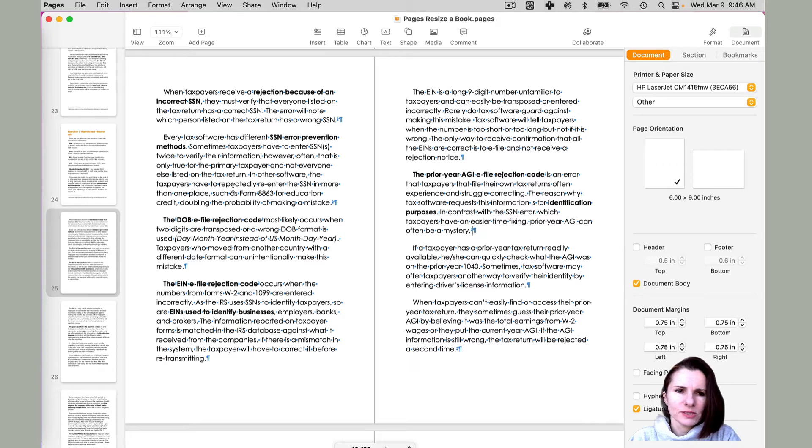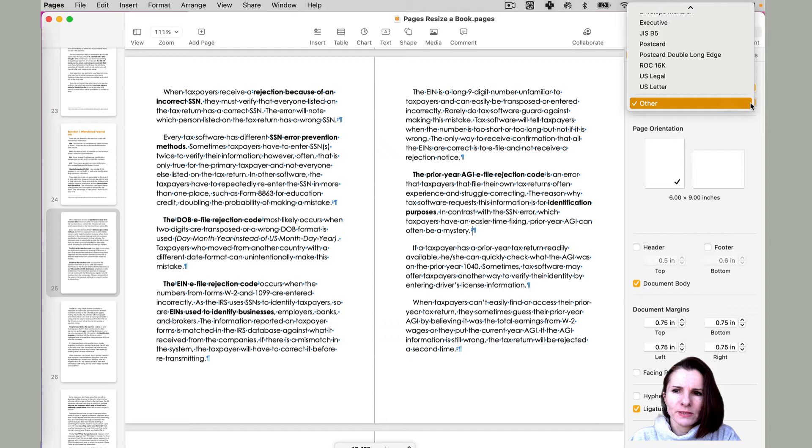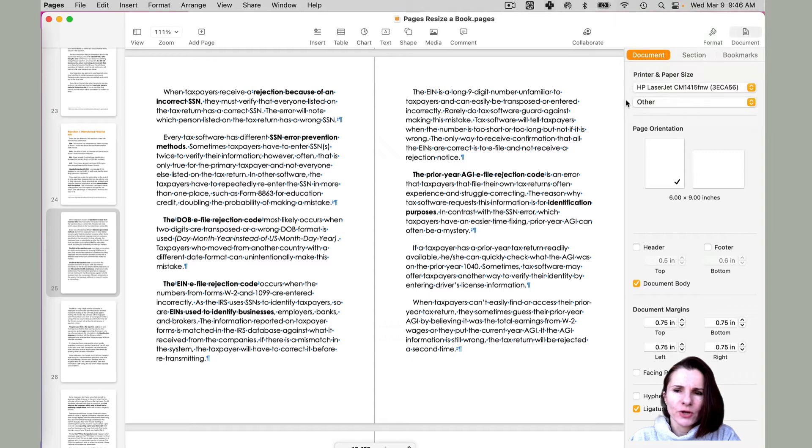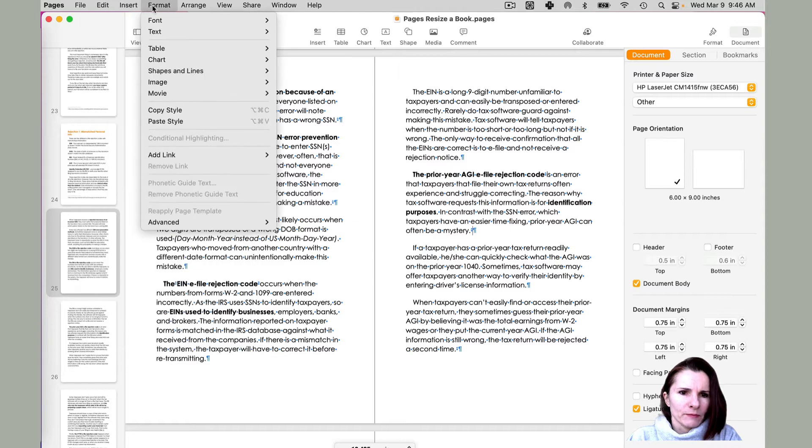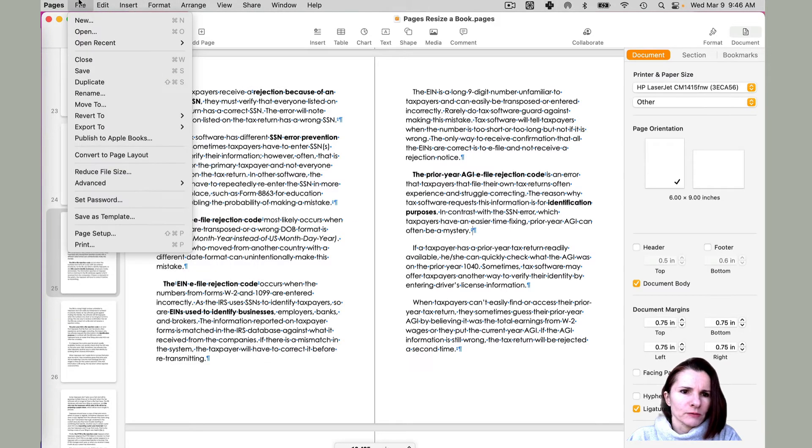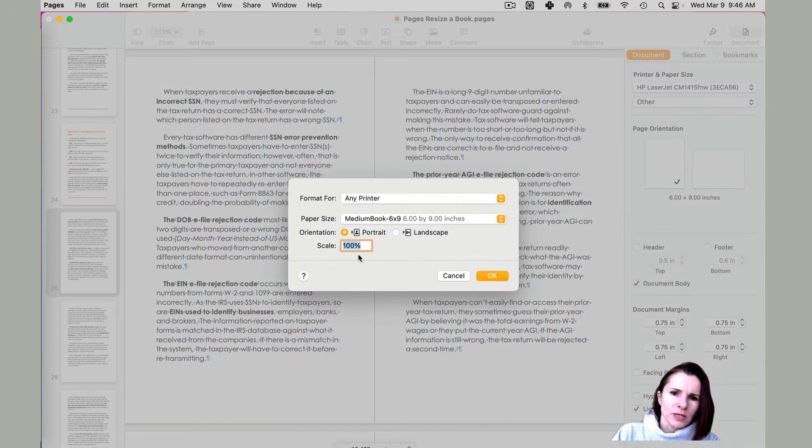So basically, I have to resize it. So one way is not to go here, but basically go to file and then page setup.